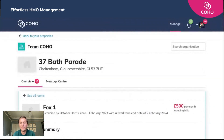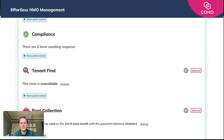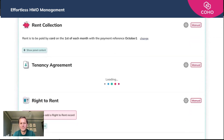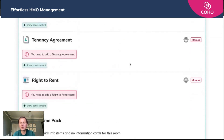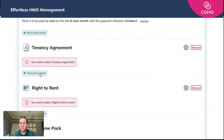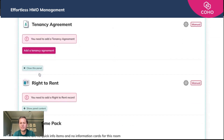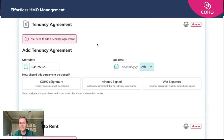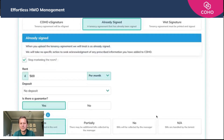We then need to go to the room, which is Fox One, so we'll click onto Fox One and that will open up that room's page. We then scroll down to the section 'Tenancy Agreement and Right to Rent', show the panel content, add the tenancy agreement, give some dates, and because this has already been signed we're going to select 'already signed'.